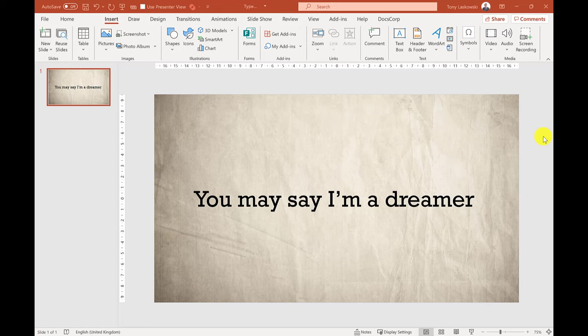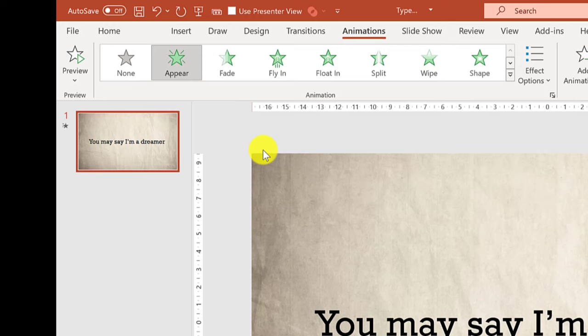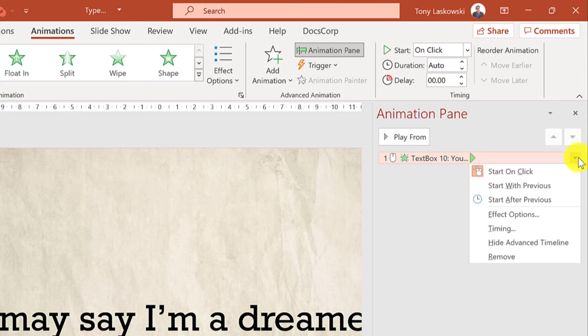I click anywhere in this line and then go to animations and then click appear. I next go to animation pane, click here on the drop-down and then select effect options.